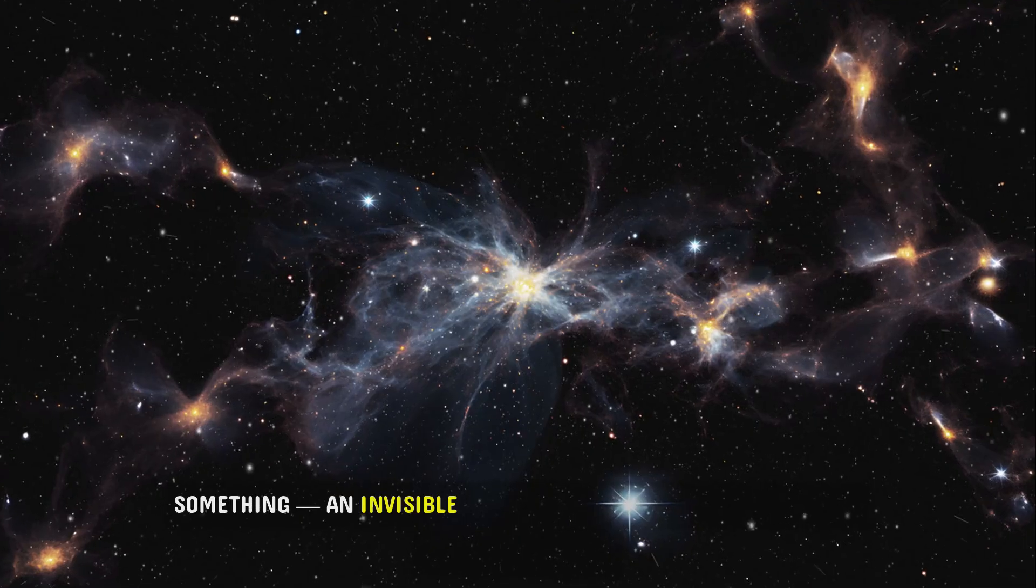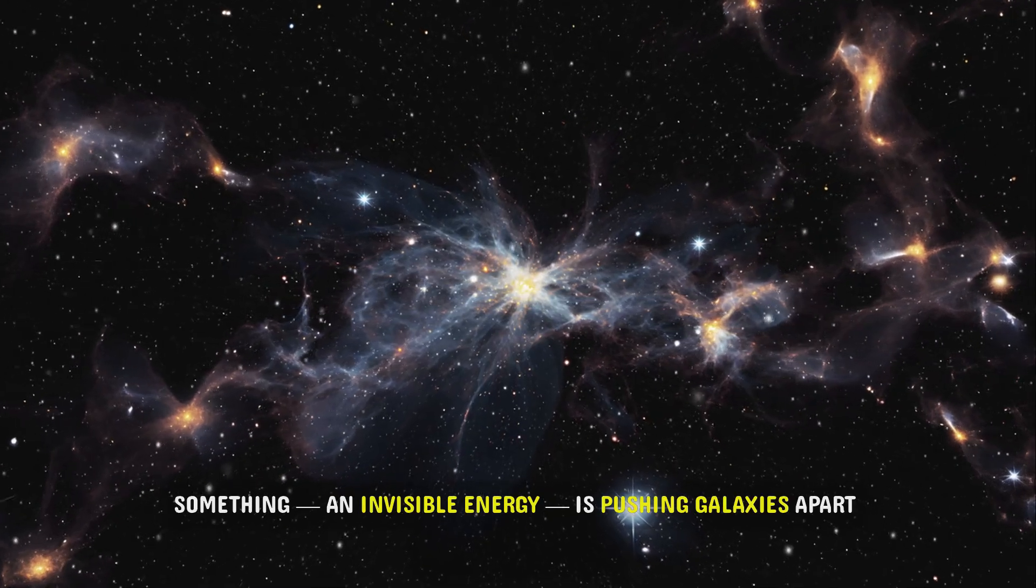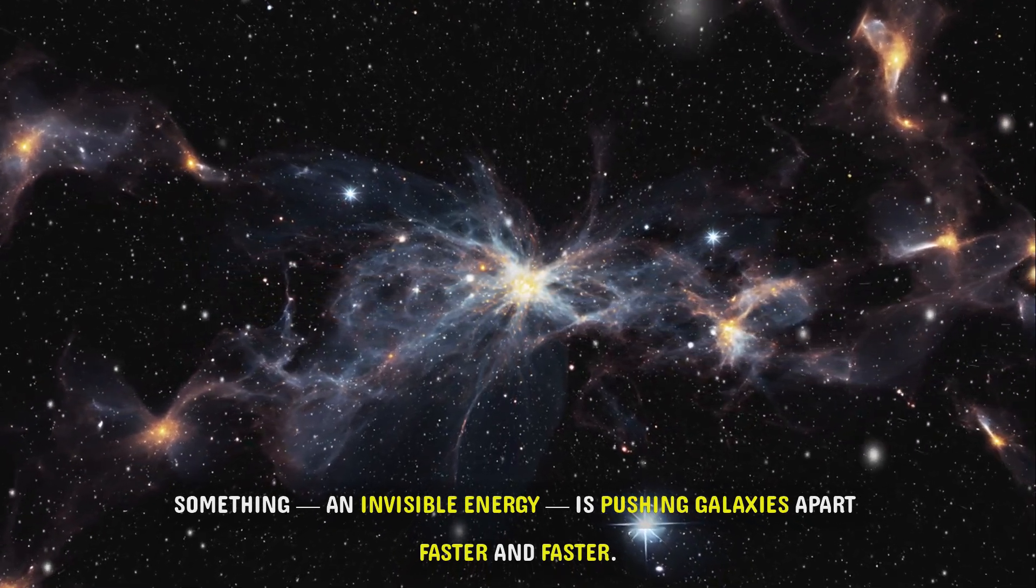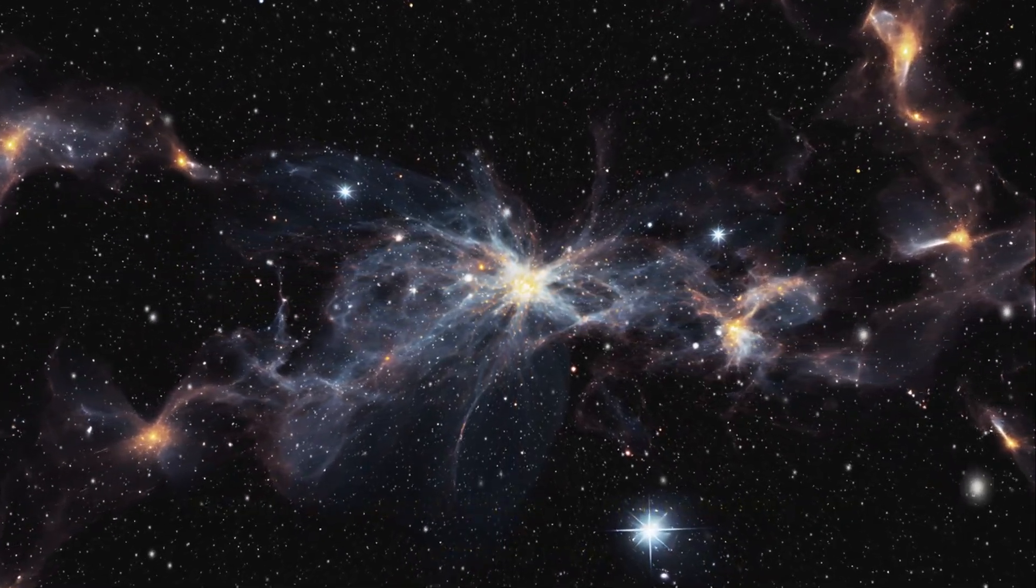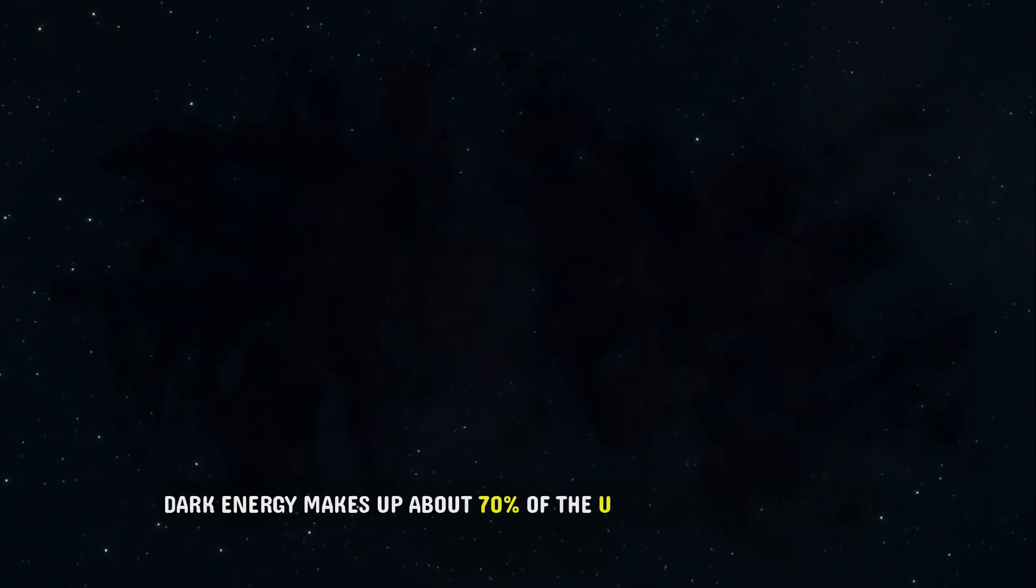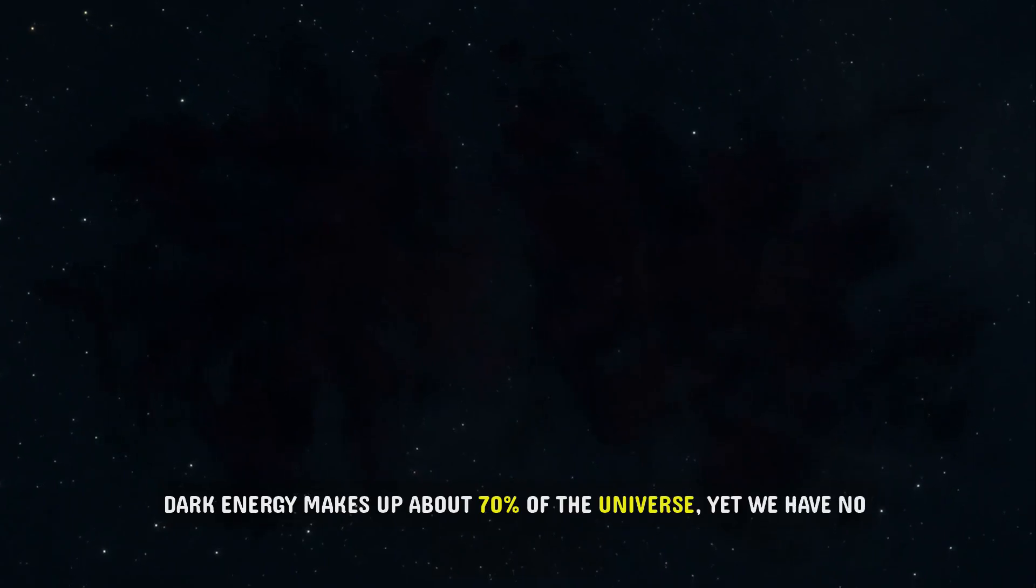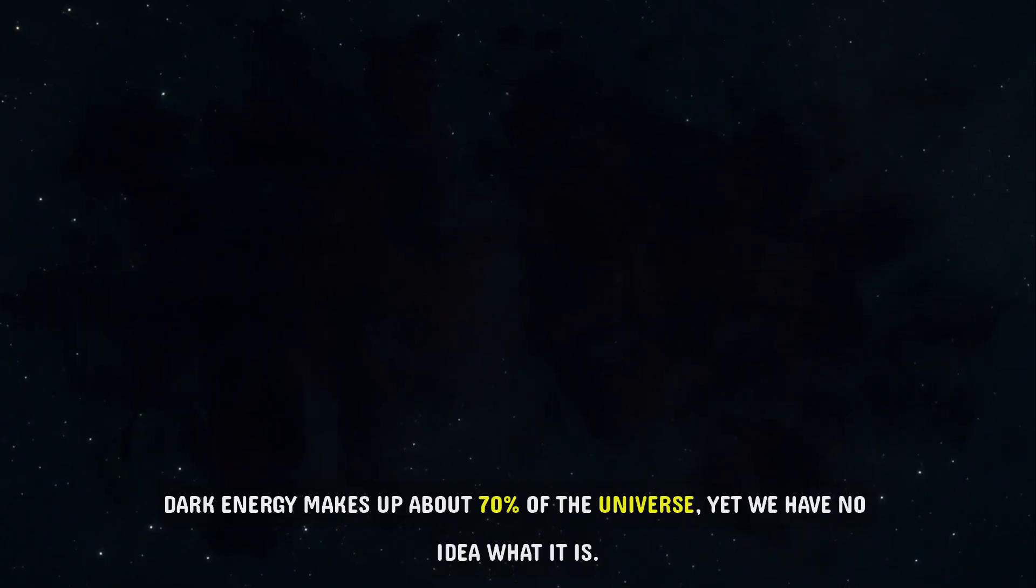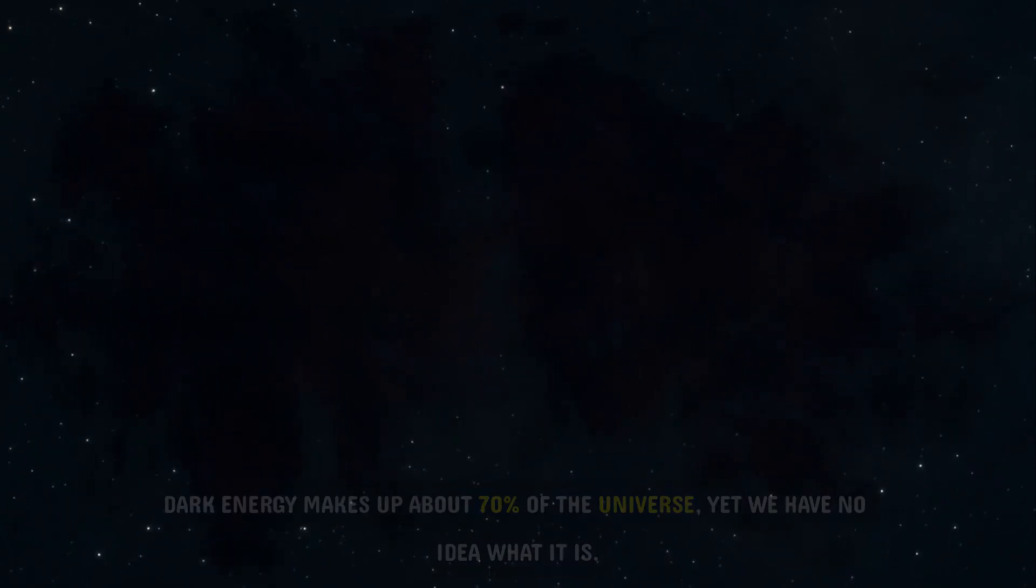Something, an invisible energy, is pushing galaxies apart faster and faster. Dark energy makes up about 70% of the universe, yet we have no idea what it is.